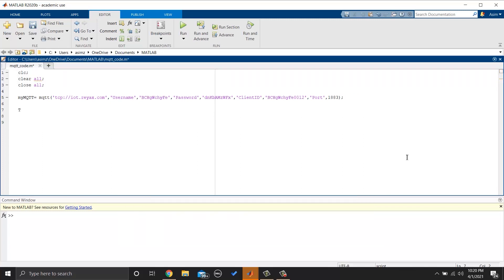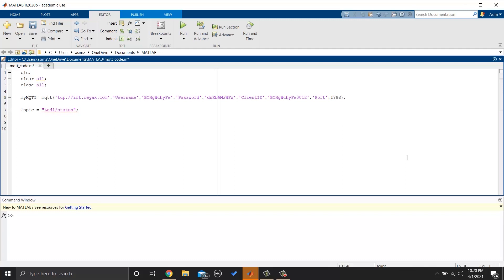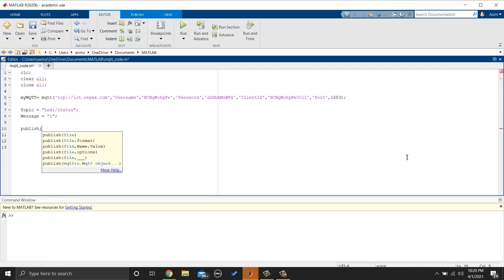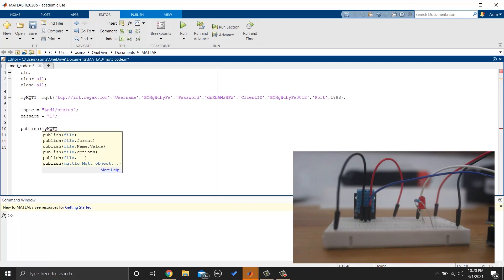Then we can publish something using MQTT protocol. Let's turn on and off the LED. So we can make some variables. And then we will write. I am using the same circuit and code for ESP8266, which I used in the previous video.